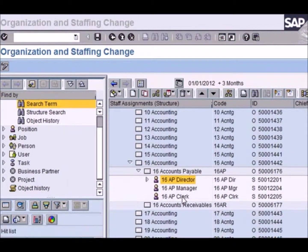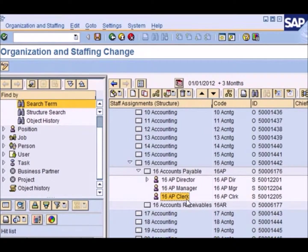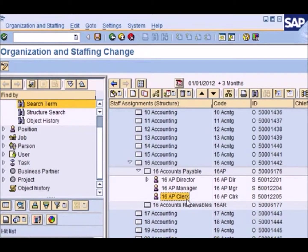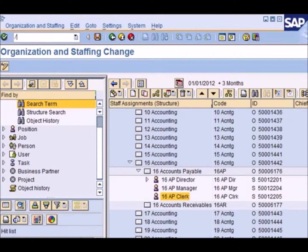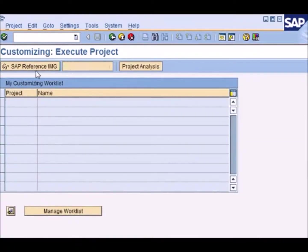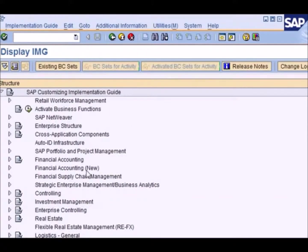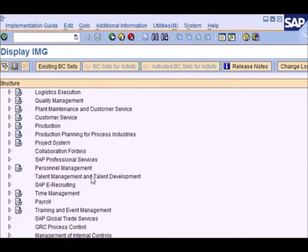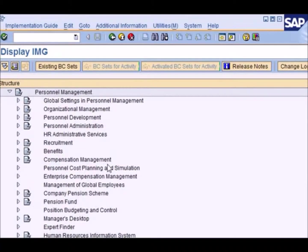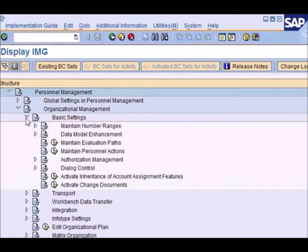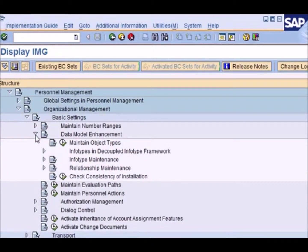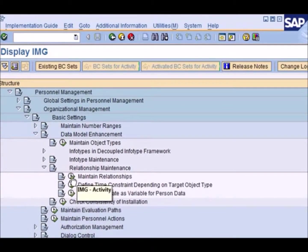Now if you remember a while back we had assigned some tasks to our AP clerk and we had chosen the relationship is described by. Let us look in customizing and see how these relationships are defined for tasks and for positions. So we will now go to the IMG which is SPRO transaction. This is what the customizing IMG looks like and we now need to go to personnel management which is here. Under this we need to go to organizational management, basic settings, data model enhancement, relationship maintenance and maintain relationships.